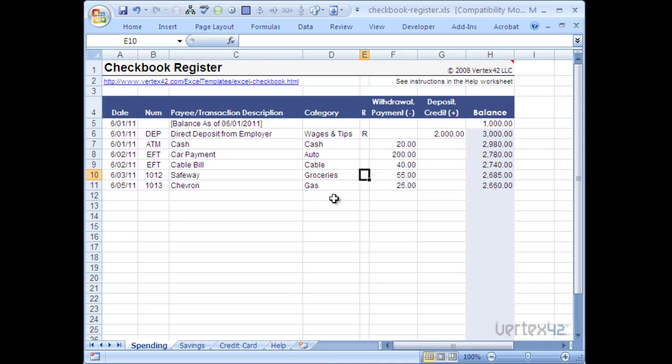A lot of people are looking for a way to track how much they spend on what they're spending it on using the category column here. If you're looking for this feature then I'd recommend that you download the free money management template from Vertex 42 which does all of this and much more.